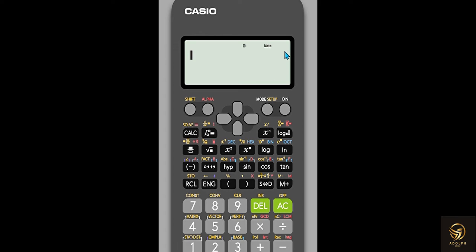I'm going to teach you how to find out the answer to quadratic equations quickly, but this method will give you only the answer — not the steps. For the steps, you have to depend on the method I explained in the previous video. You can use this to identify where the answer is, or to check whether your answer is correct. This option is available only in Casio FX calculators.